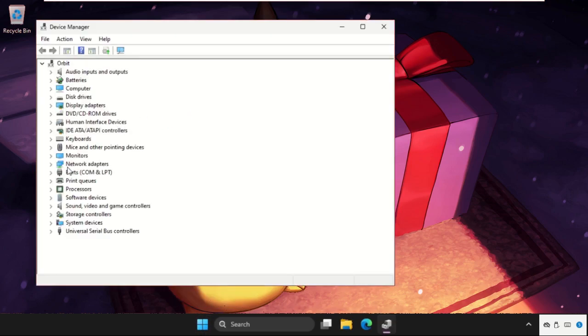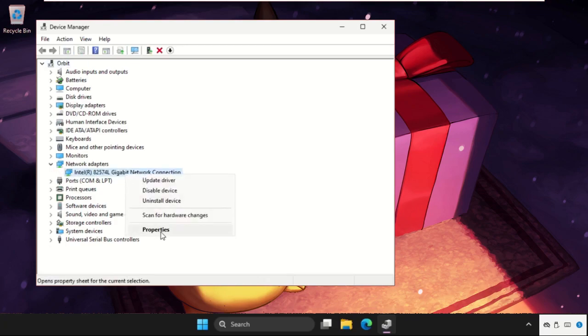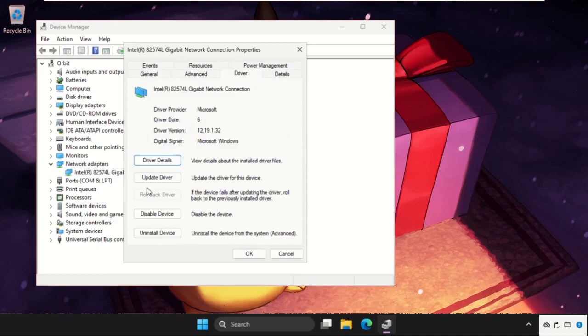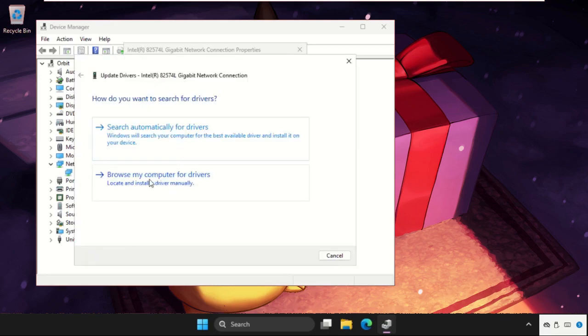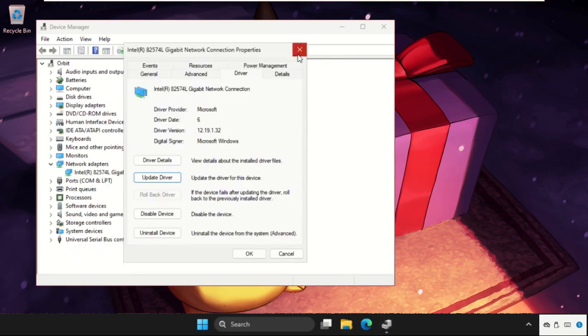Then we need to expand the network adapters. Right click on the particular adapter and select properties. Go to driver tab. Click on update driver and select the first option, search automatically for drivers. Once done, just close the window.